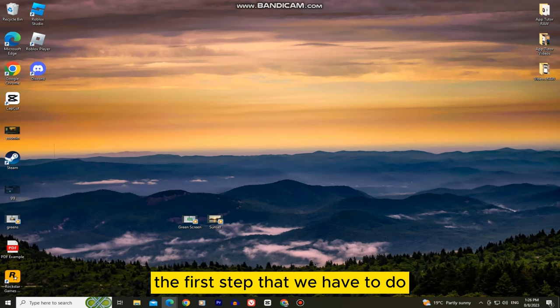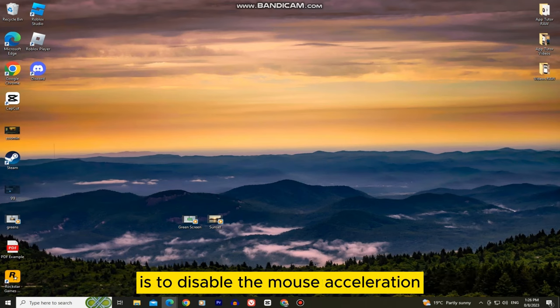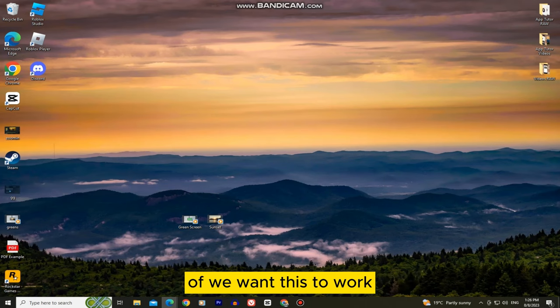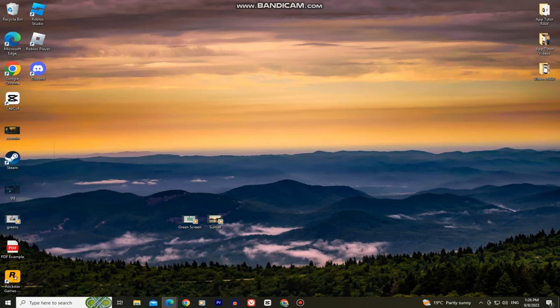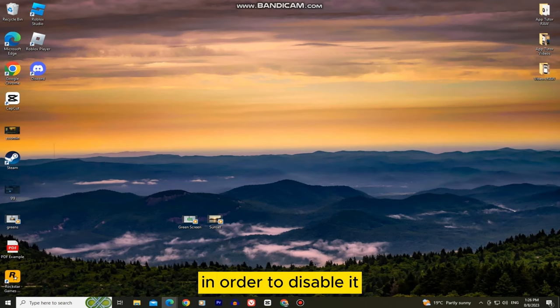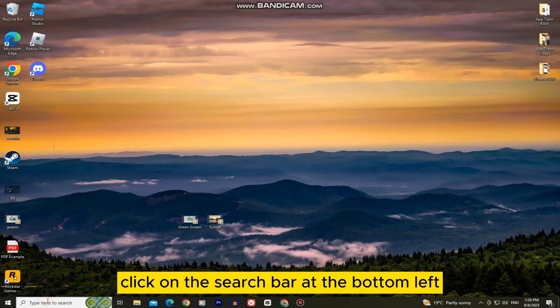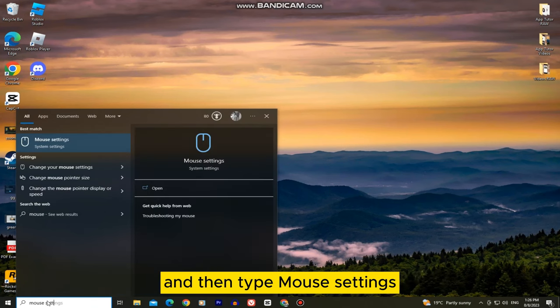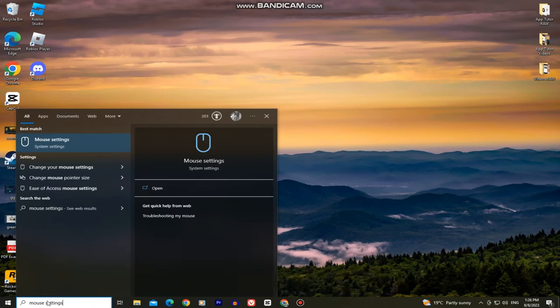The first step that we have to do is disable the mouse acceleration if we want this to work. In order to disable it, click on the search bar at the bottom left and then type Mouse settings.